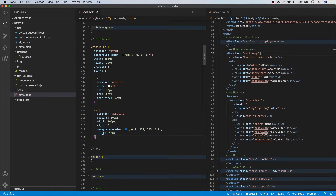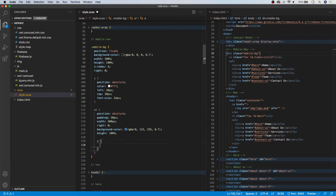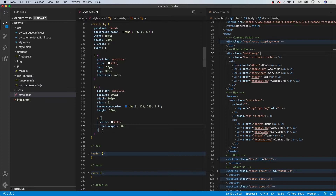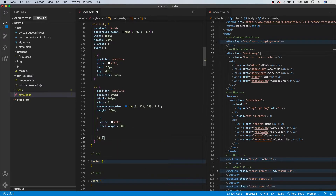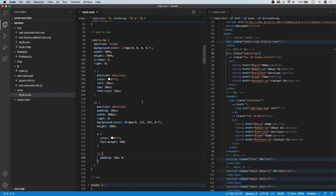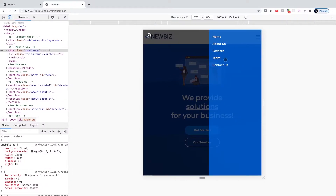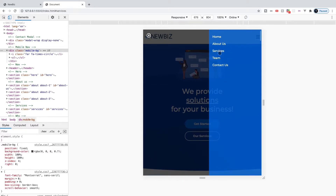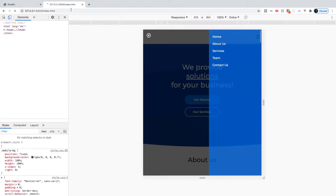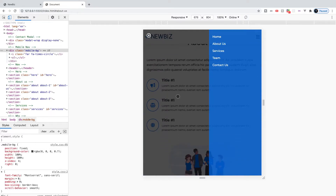Inside the UL we'll nest our anchor tags and give them a color of white and a font-weight of 500. Then we'll target the LI elements and give them a padding of 10 pixels and 0. That's going to do it for the styling. Things are looking great — we have the close icon in the top left, the list items all styled out, and clicking them will actually take you to the correct section with that smooth scrolling animation.